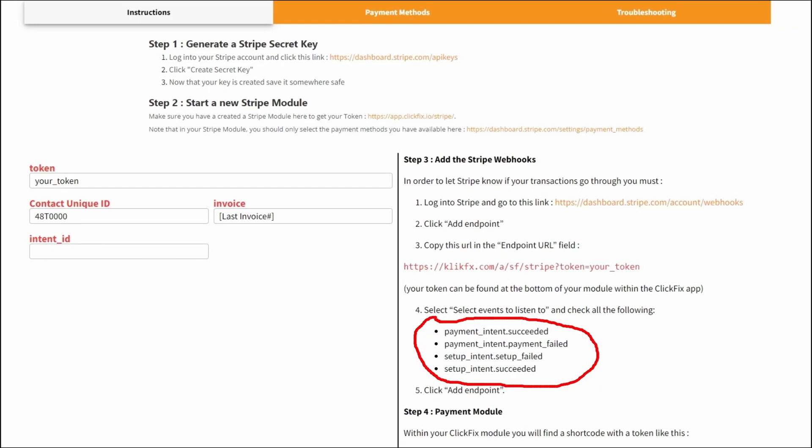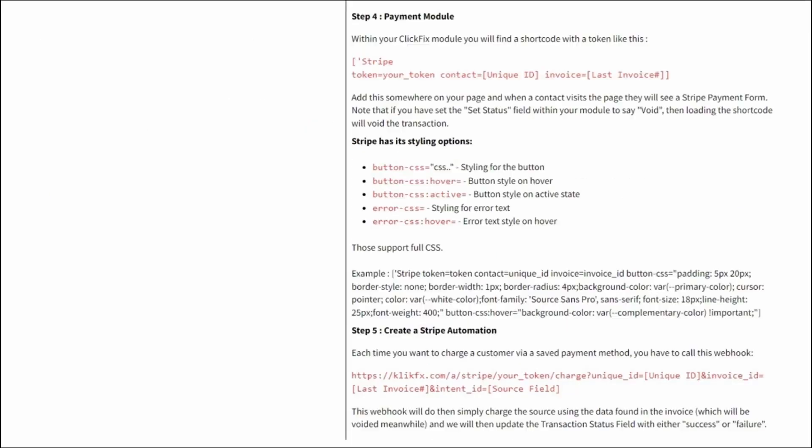At this point, you're practically done. And you can now generate a payment module, which we discussed at length at the start of this video. We have also some CSS styling options that you can play with.